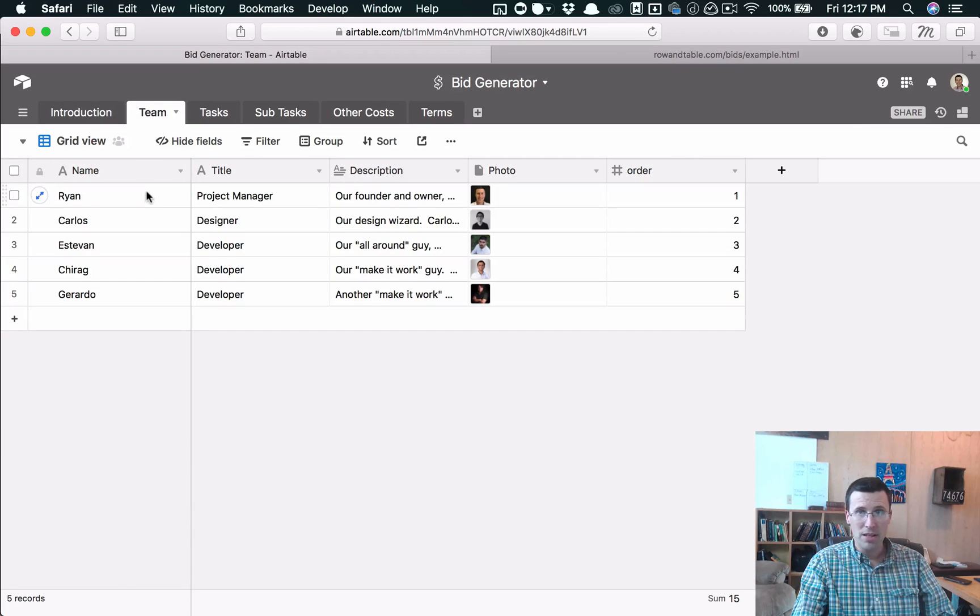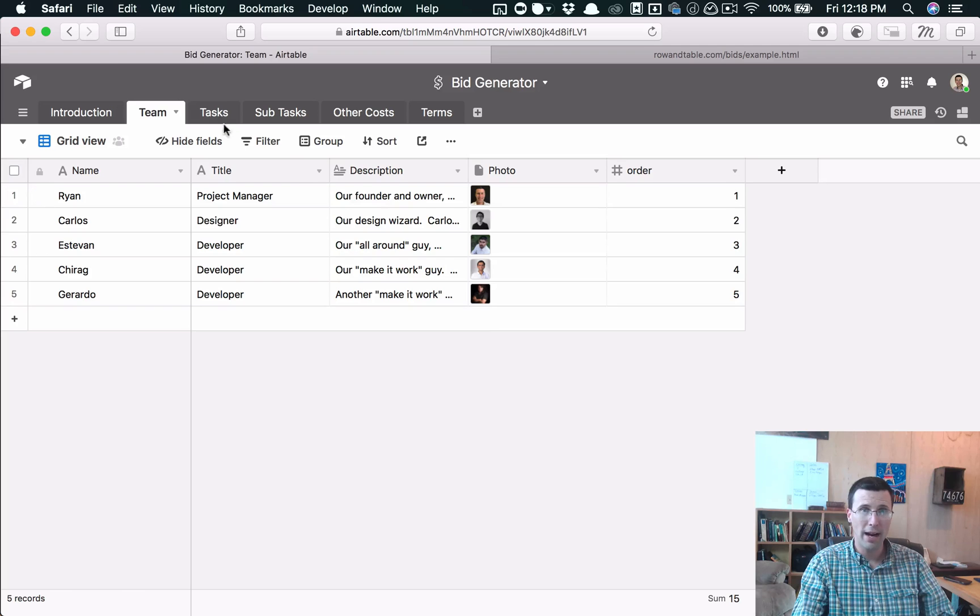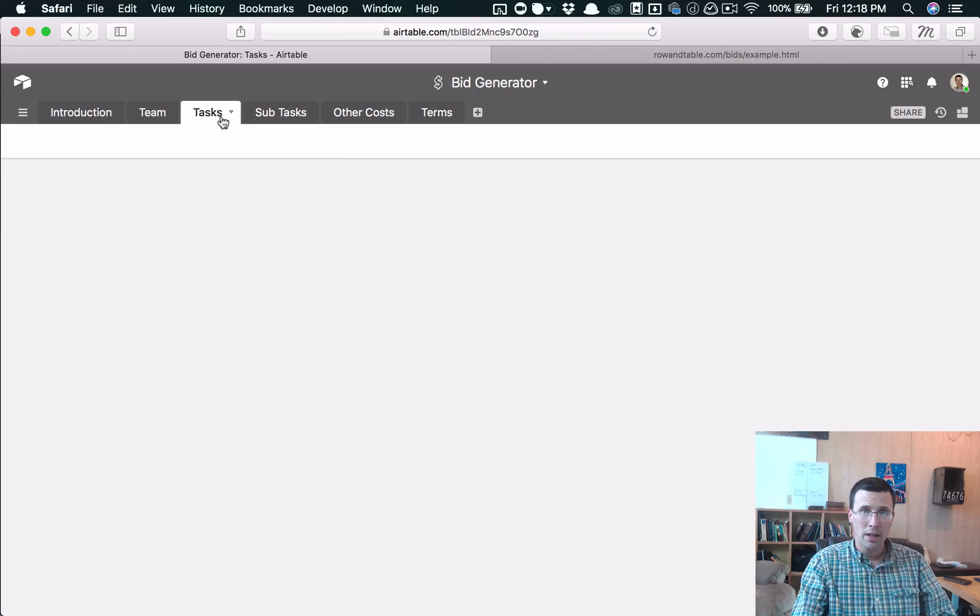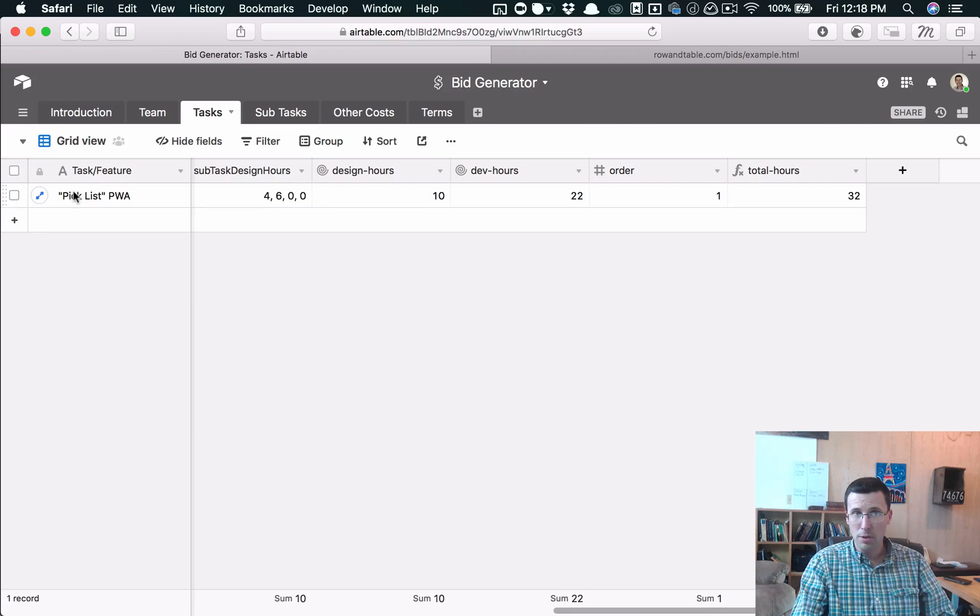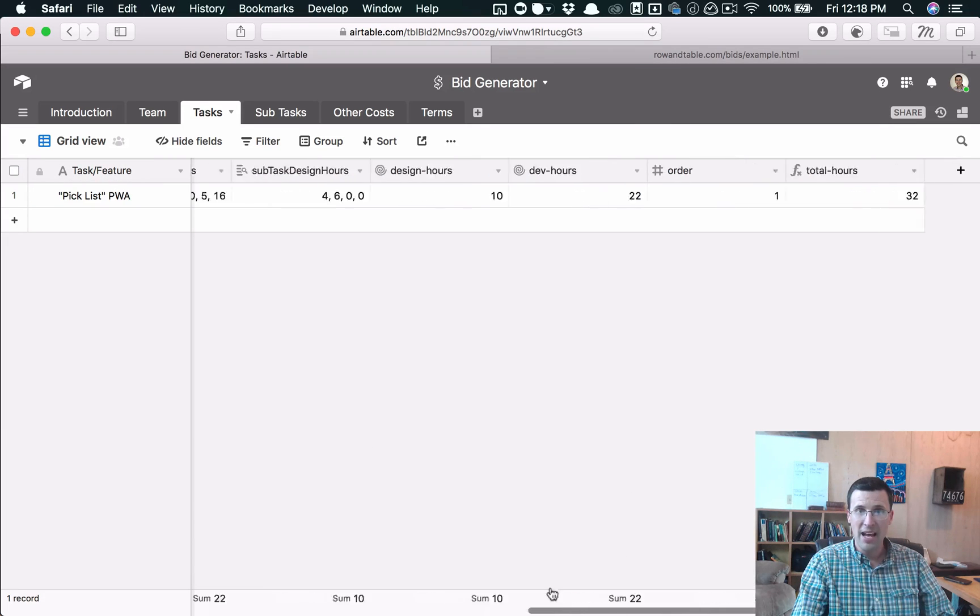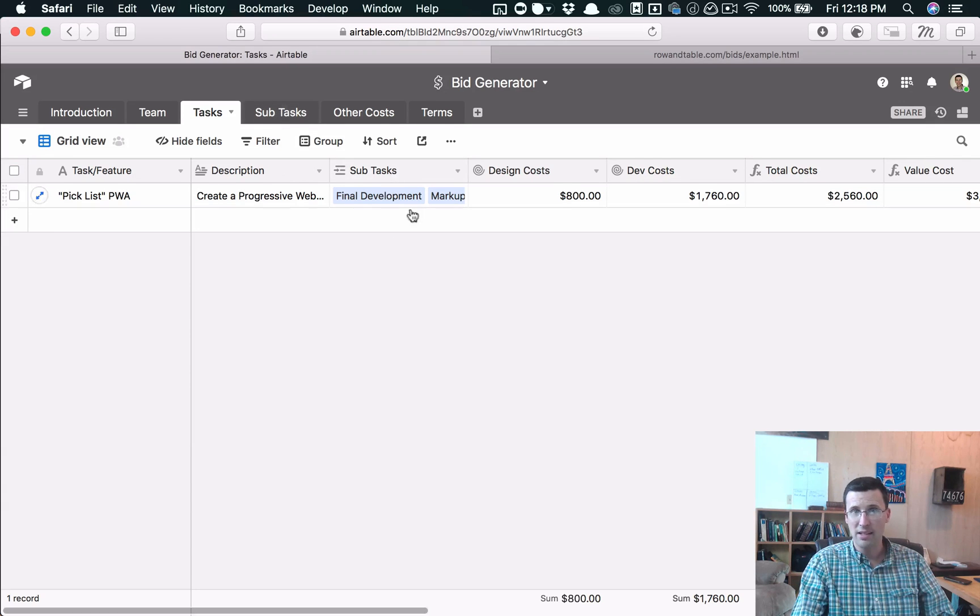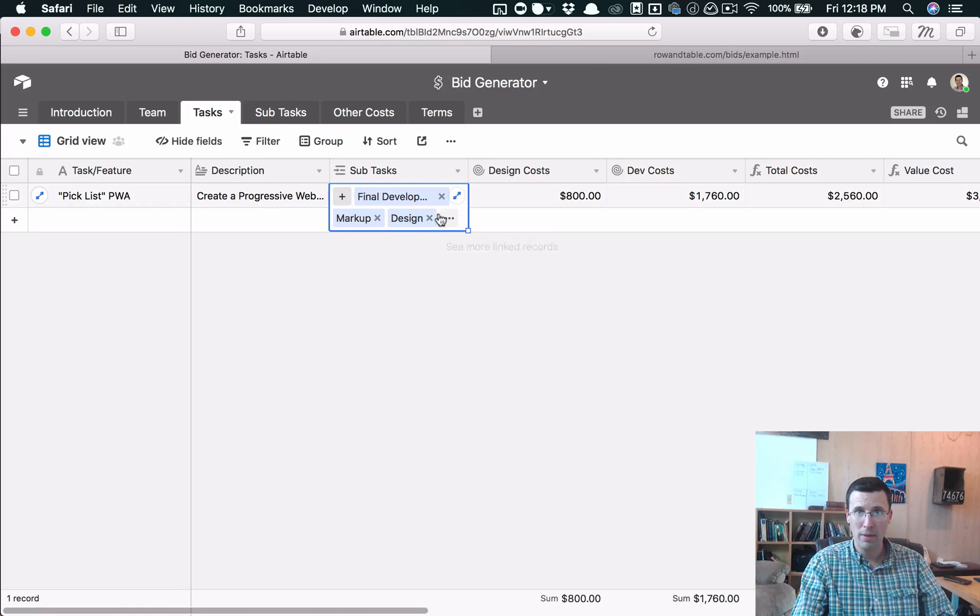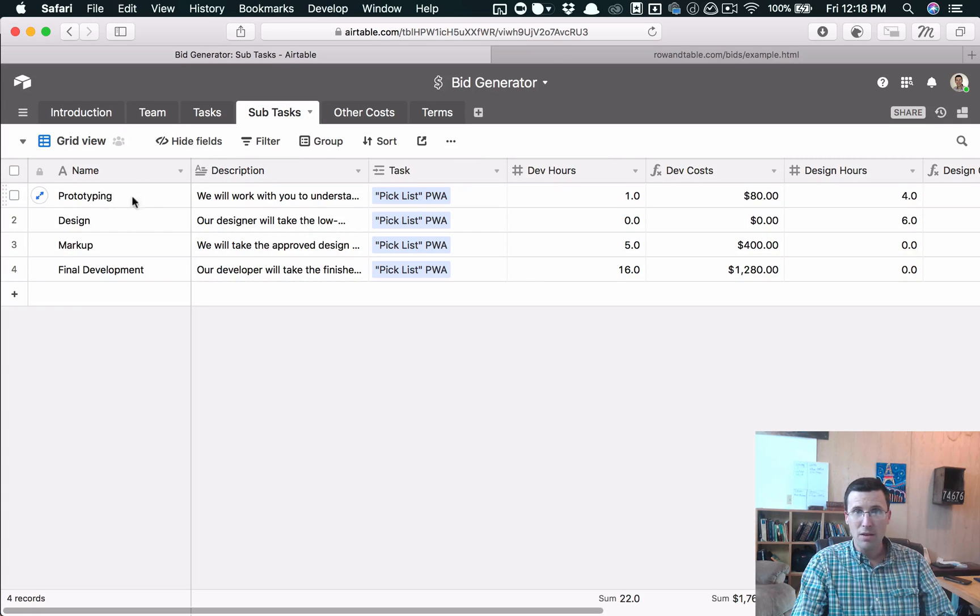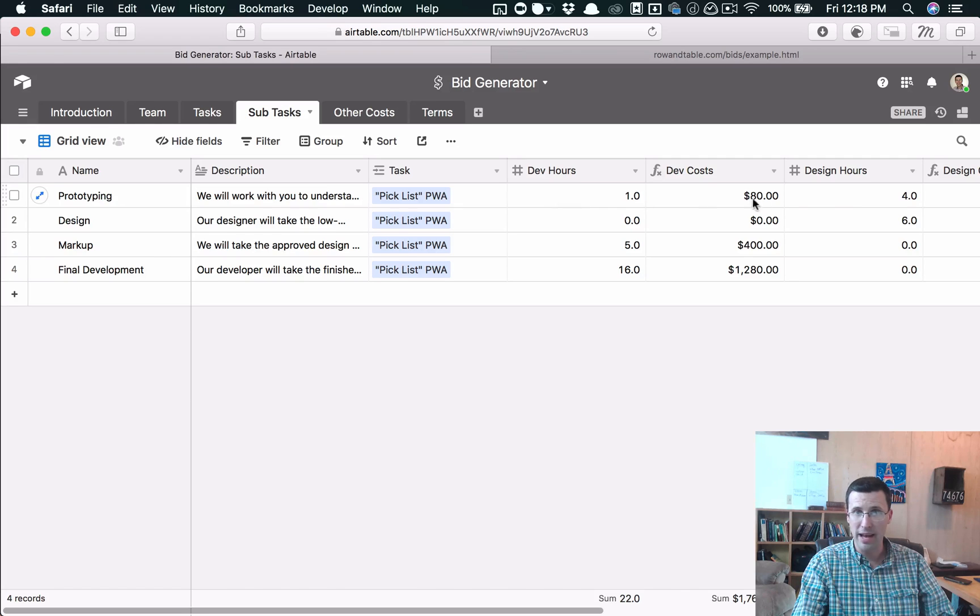And then for each team member, we have the team member name and their role, description, photograph. This is where we put our deliverables. We just put the deliverable name and then we add subtasks to that. Of course, you can do that either using the subtask tab or you can do it in here by just clicking this plus button. And then in the subtask, we break it down. And we put in our estimate for each of our things for dev and for design.